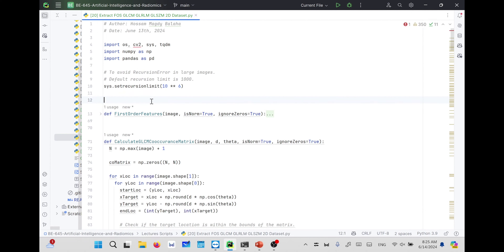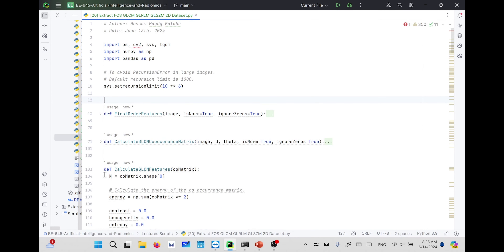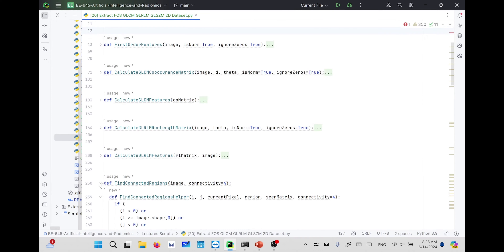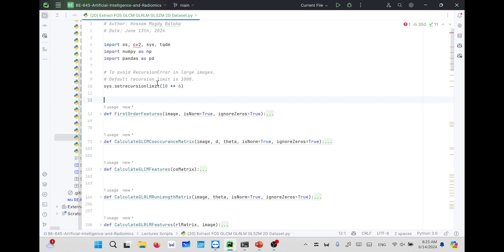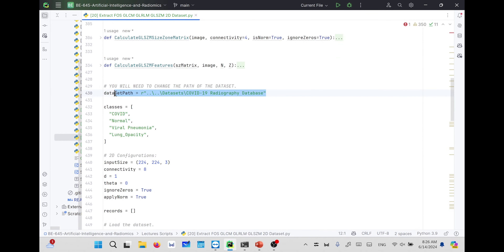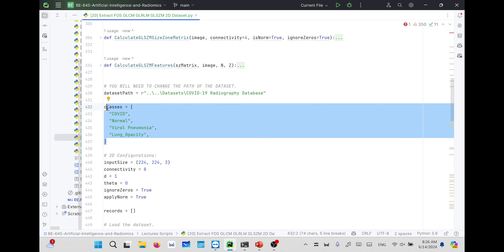To do that, we added all of the functions used in the previous lectures, beginning from extracting the first order features and ending with the gray level size zone matrix features. If we are going to use other upcoming features, you can add them to this code as well. We added all of these functions, ending with the size zone matrix features. We are adding the 2D version because the dataset is a 2D dataset; if you have a 3D dataset, you will add the 3D version of the features.